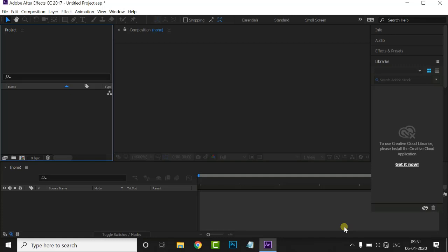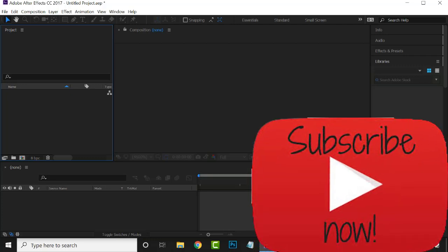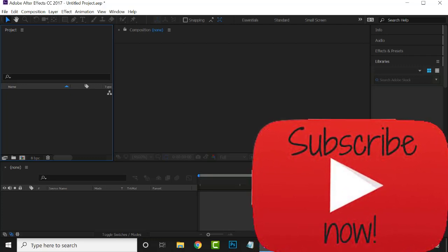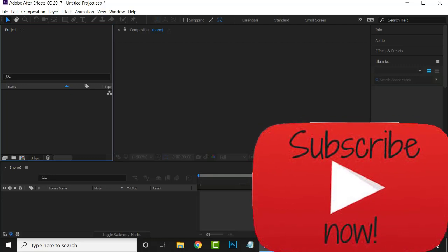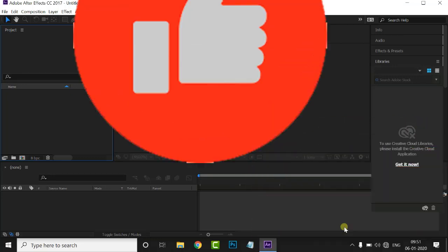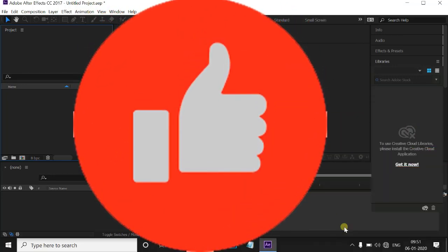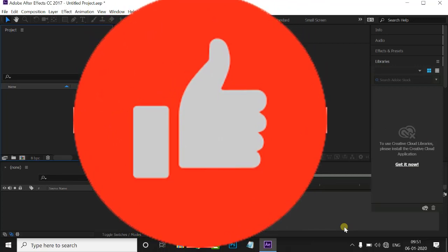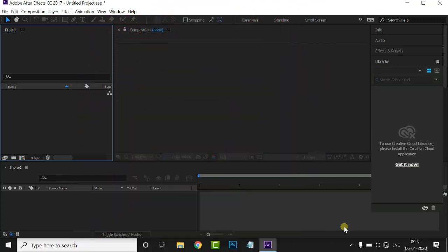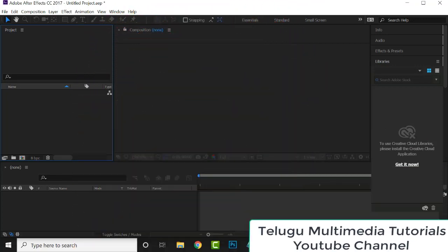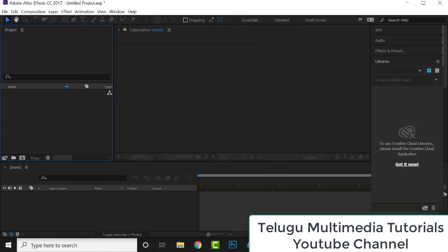In the description for After Effects, Premiere Pro and Multimedia, we will have the full course in the description of this video. Please support our channel by liking this video.